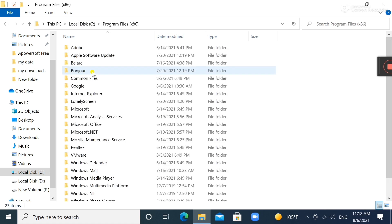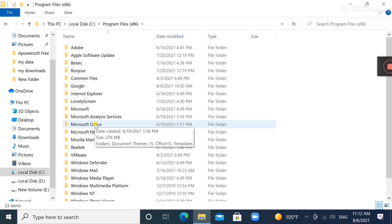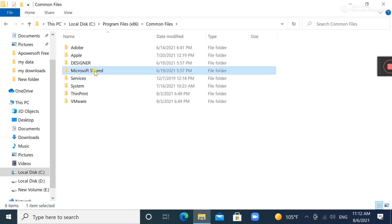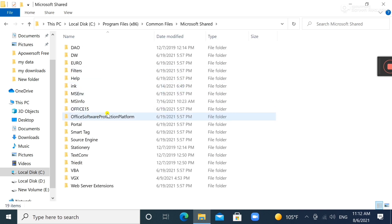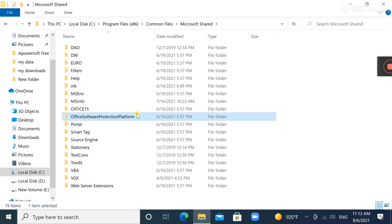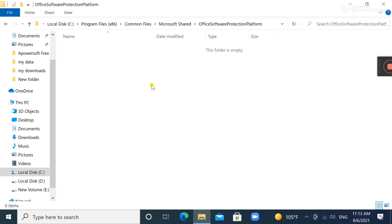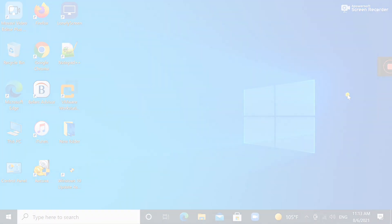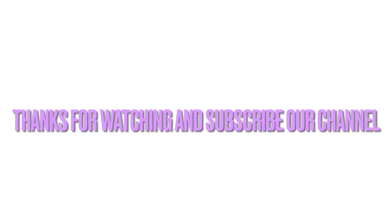If it is 32-bit, go to Common Files, then Microsoft Shared, and under Office Software Protection Platform you will see OSPPREARM. You need to perform the same steps.